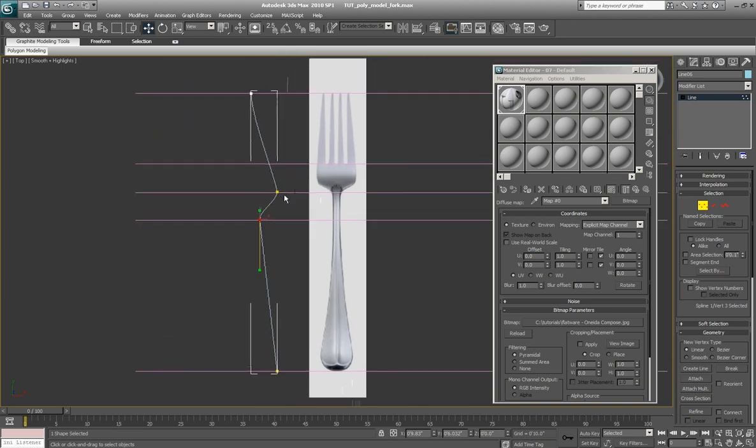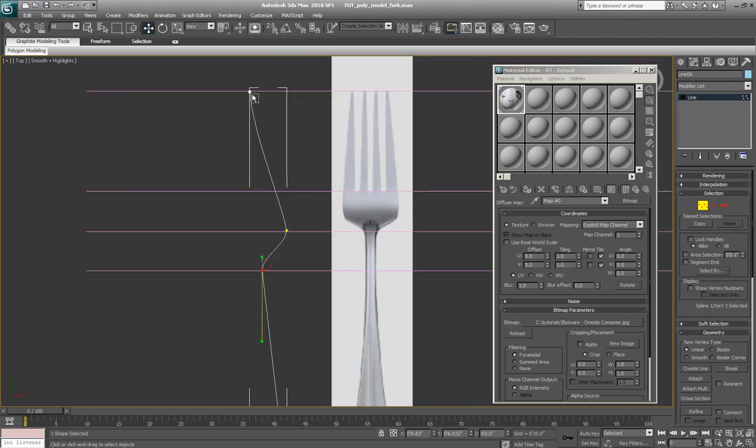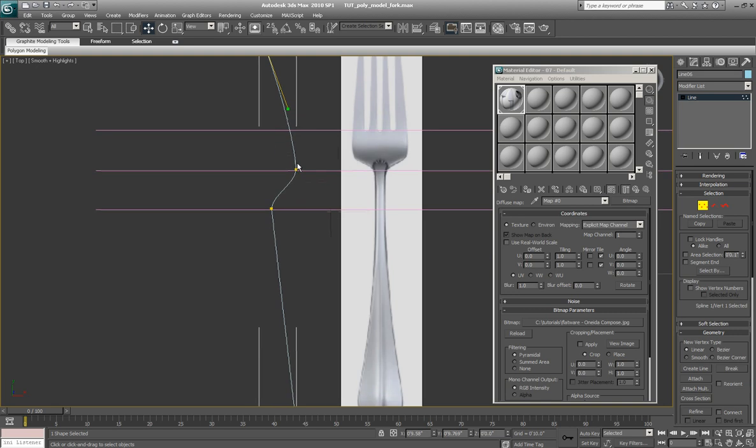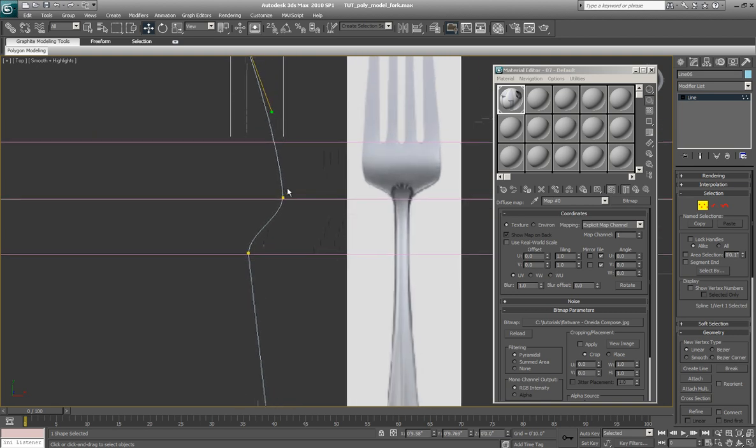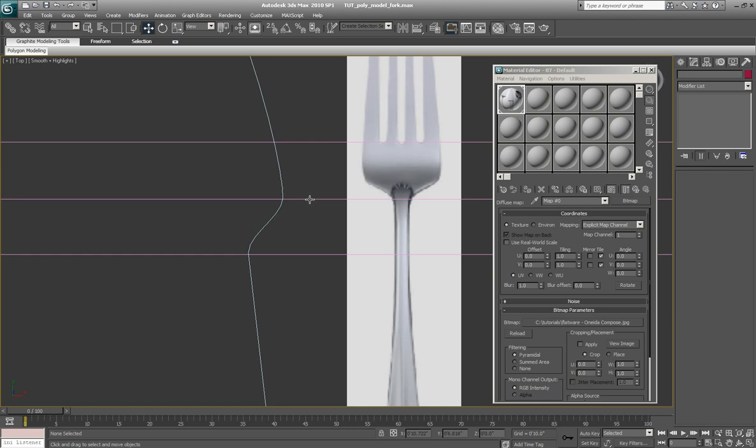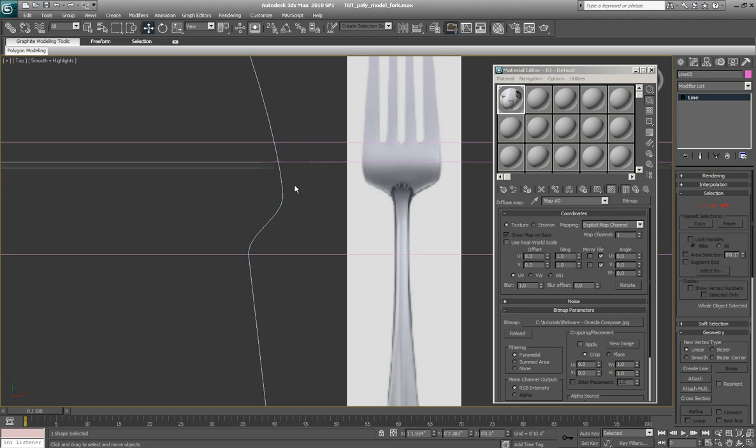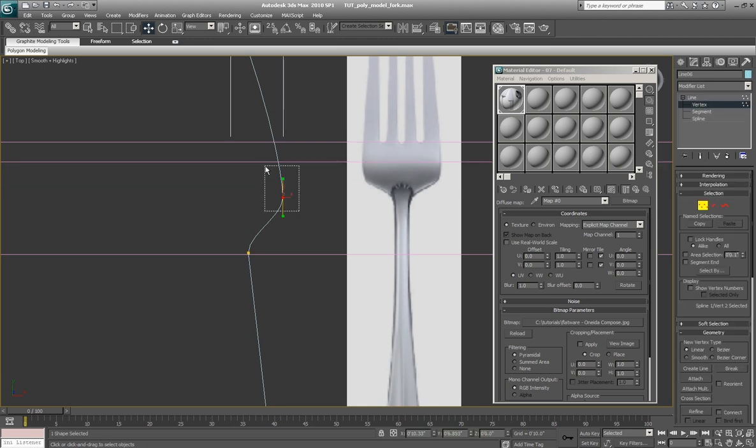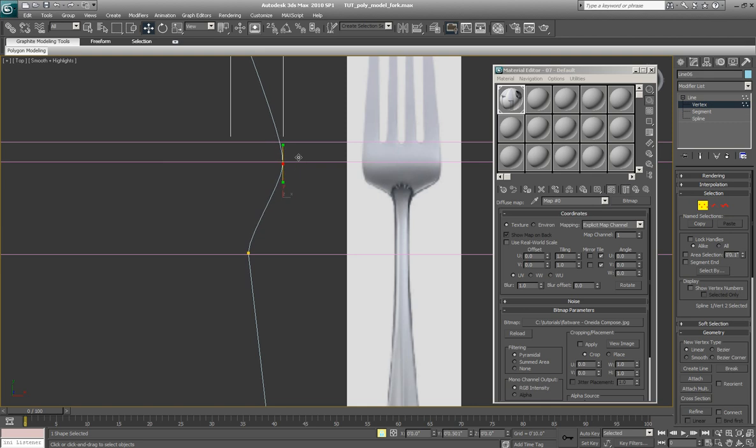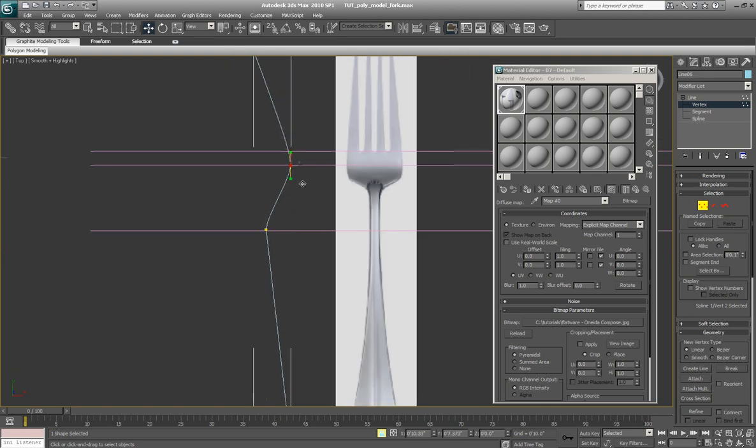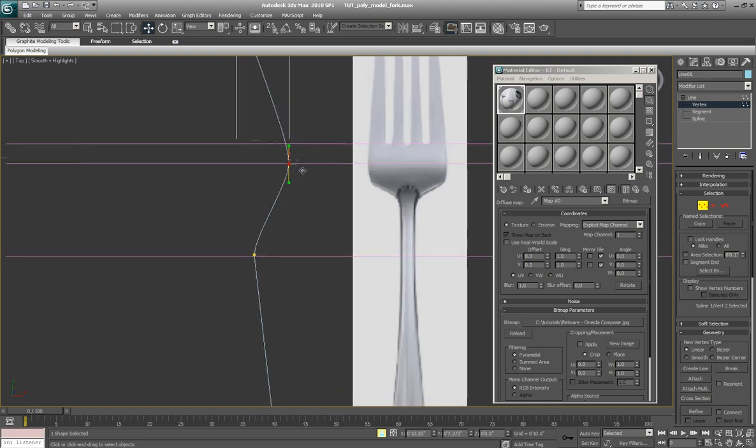And you can already see how we're getting the vague shape of a fork in profile already. A little bit of simplifying and we'll get it really close. The bottom of the fork, maybe I'll move that reference line. A better spot for it would be to mark the bottom of the fork where it actually will rest on a table top surface. And we'll move that to that general area. Maybe a little lower.